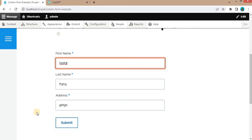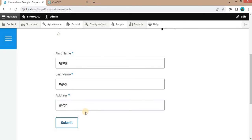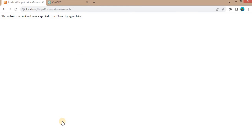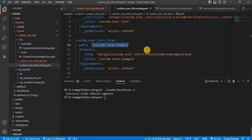Now we will submit this form and we will check if the form data will be displayed in message or not. So here we are getting the error. We will check what is the issue.